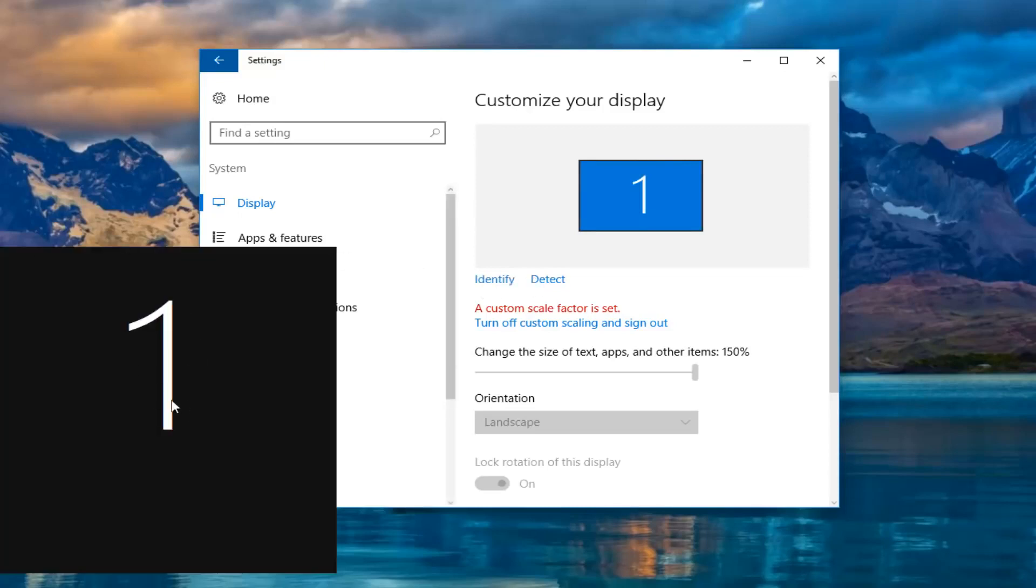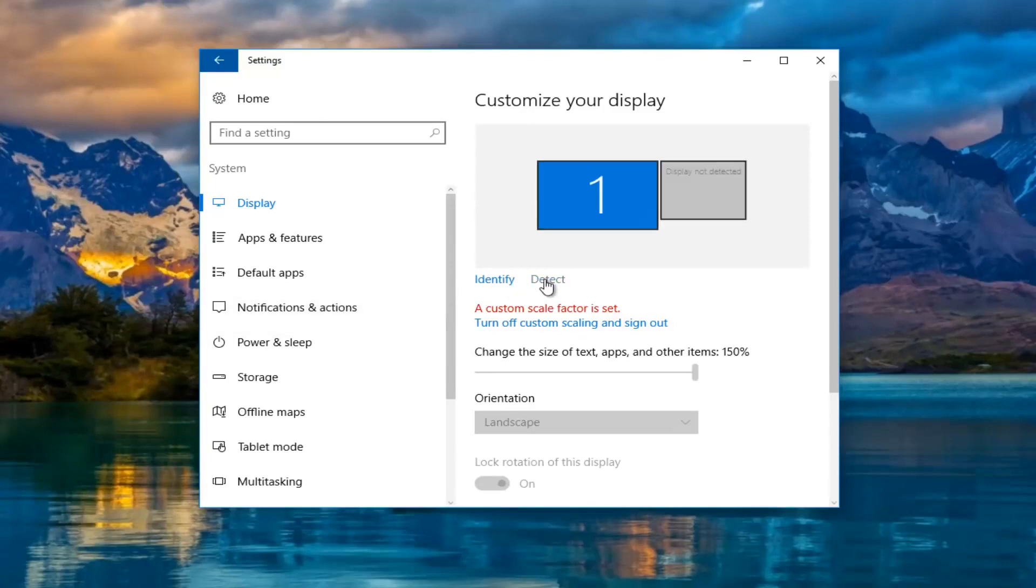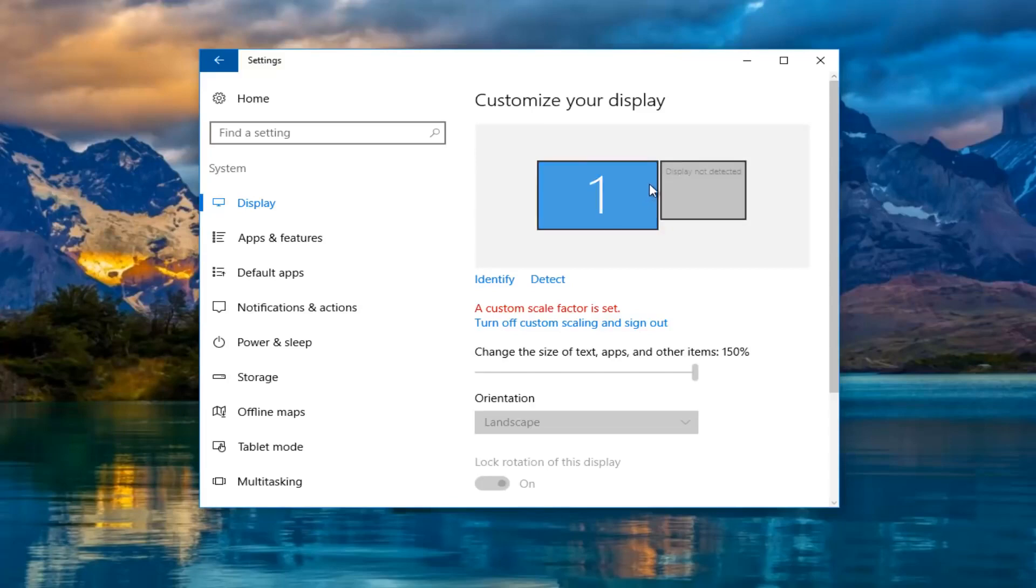It'll tell you which monitor is being currently displayed or which one you're currently viewing. And if you left click on the detect button it'll try and find another one if you are currently unable to. And it should say display not detected.